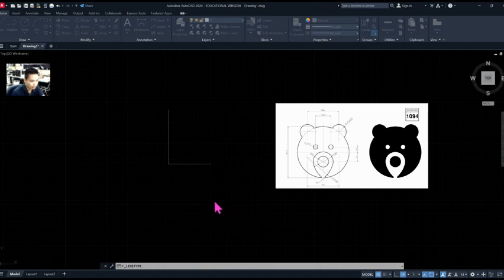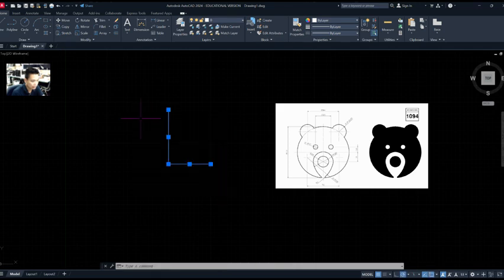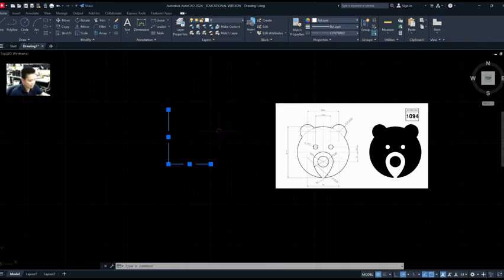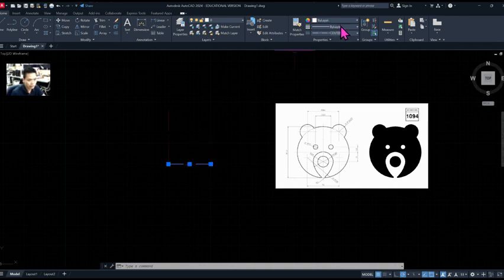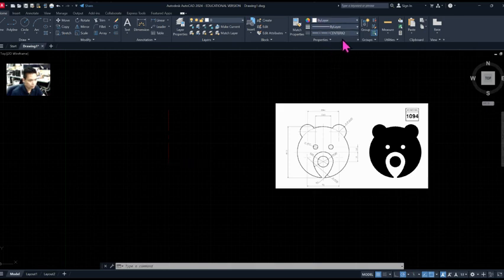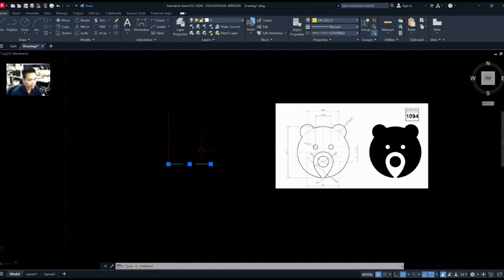I'll use center x2, click OK twice. Now I'm going to select both lines and change them to that center line — now both are center lines. For teaching purposes, I'm going to change one to red and the other to yellow so you can see them clearly.